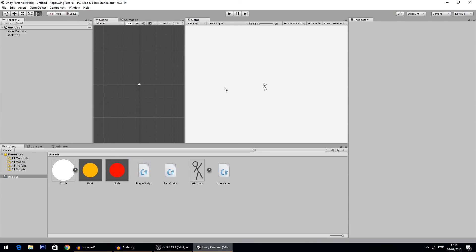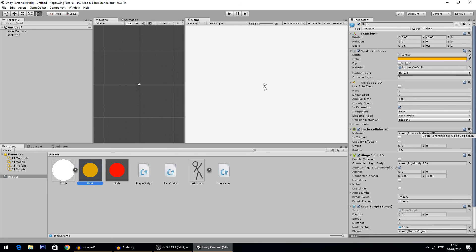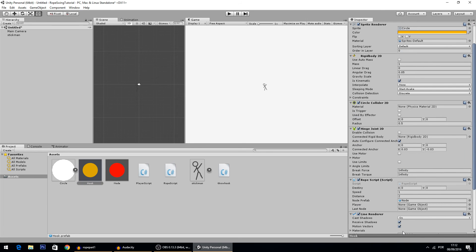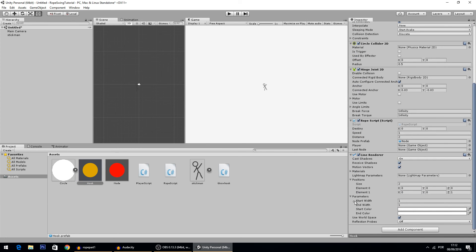In today's tutorial we're going to continue where we left off last time. We're going to add the actual line segments, not just the nodes, to our rope. There are two ways to do that: we can add a line renderer to each node, or we can add one big line renderer to the hook which will render the whole rope. We'll go with the second approach. Add the line renderer to the hook and change the width to 0.1 on both parameters.